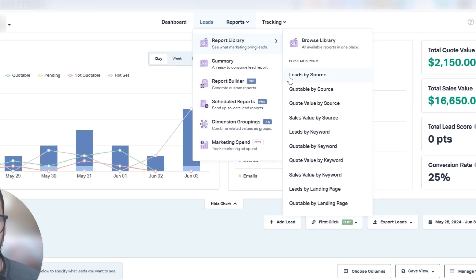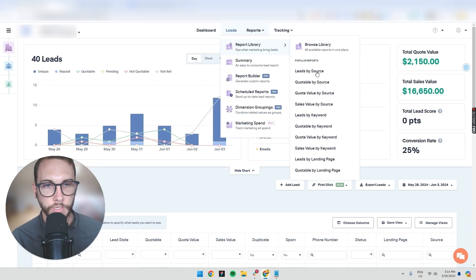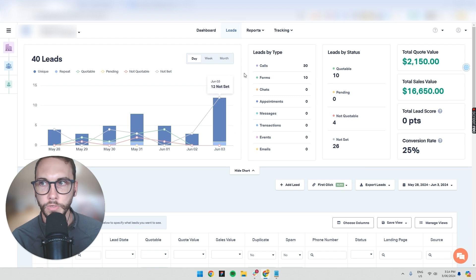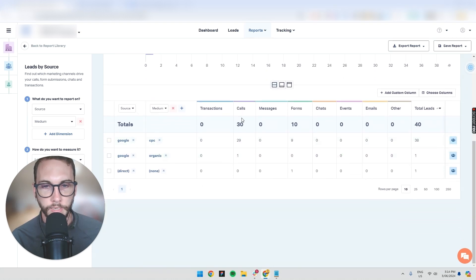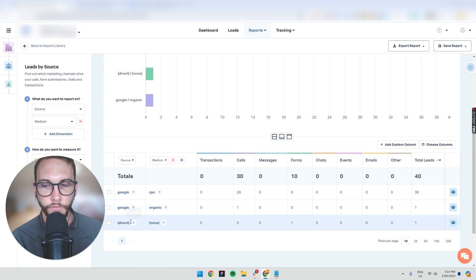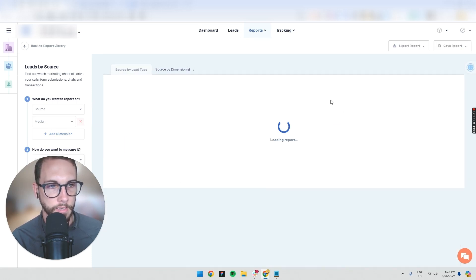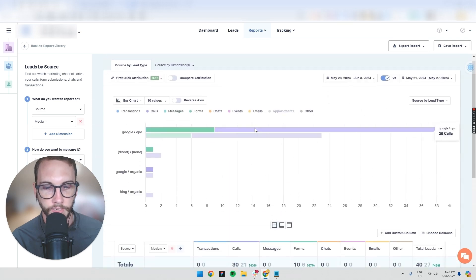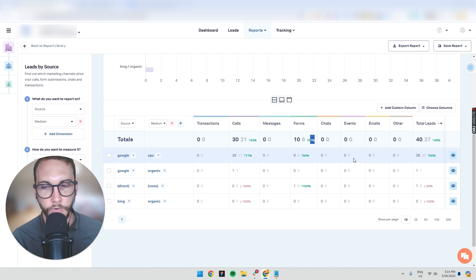Now let's get into reports. If you have the right access level, you can look at things like Leads by Source and Sales Value by Source to work out how much money you made from different places. To illustrate this, let's go into Leads by Source for an e-commerce client. You can see how many calls came from Google Ads versus organic and direct. You can compare the last seven days to the previous seven days to see increases in calls or forms.